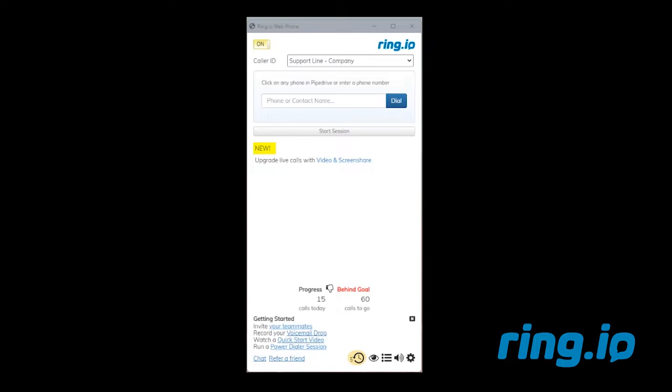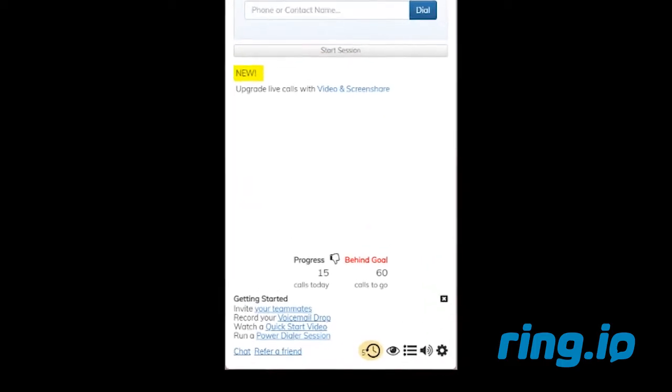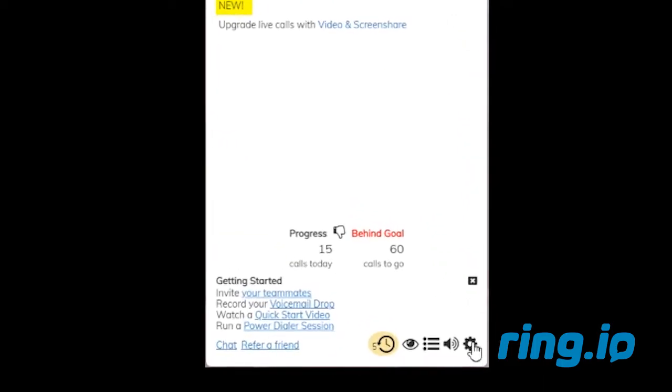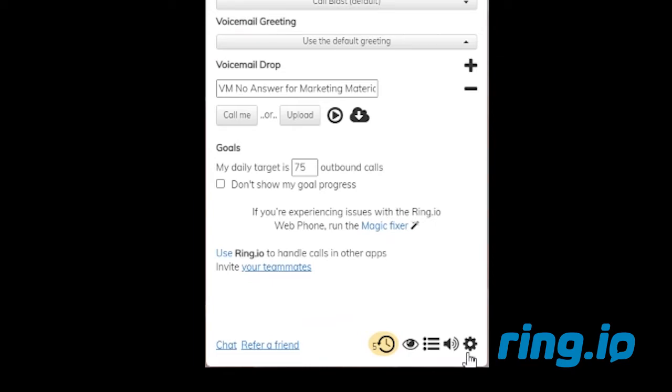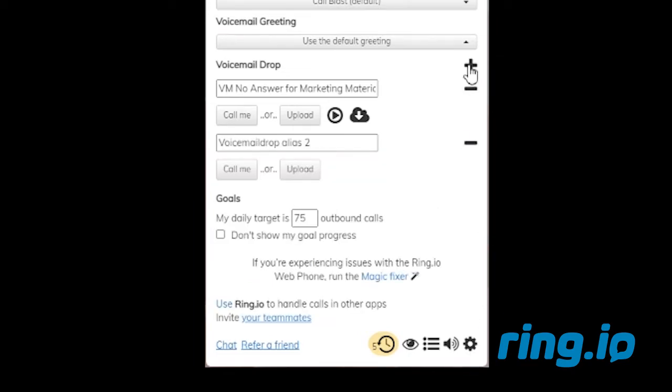First, you'll need to launch the RingIO web phone. On the lower right-hand corner, click the gear icon. Click the plus icon to add a voicemail drop.